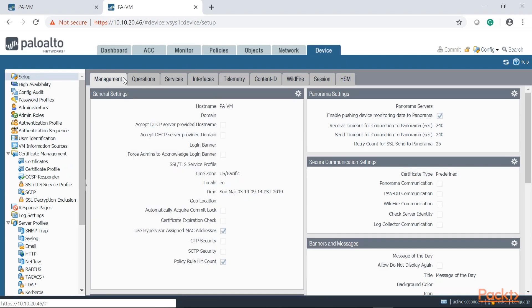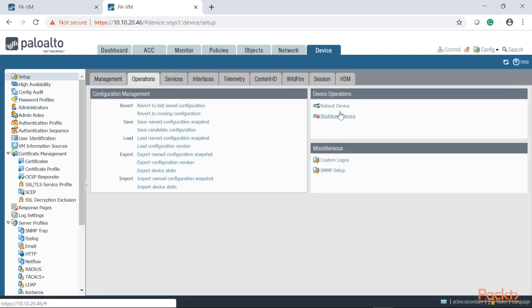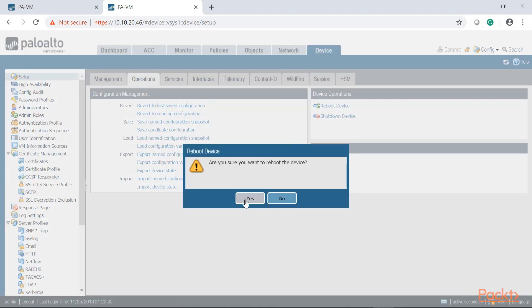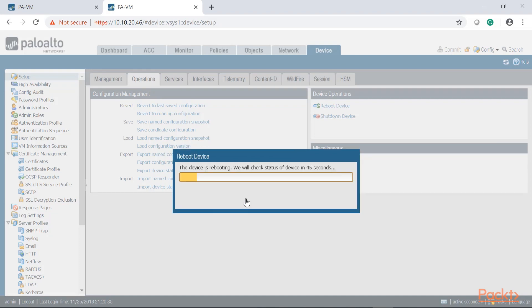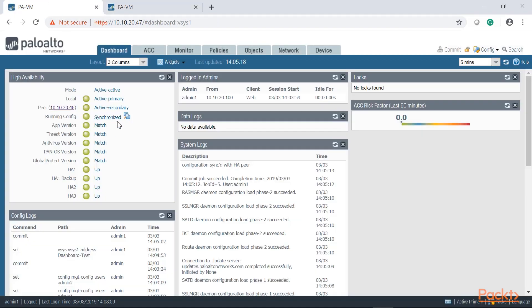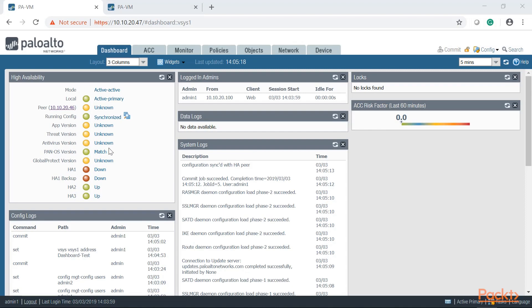Operations under setup, reboot device, and we're going to hit yes. And right now we're just rebooting PA2. We're going to go back onto PA1 and we should be able to see that it has lost communication with PA2. So let's go ahead and wait a couple of seconds.